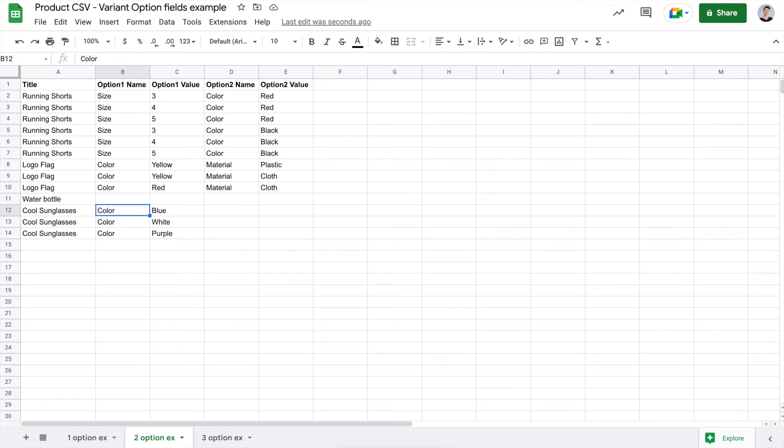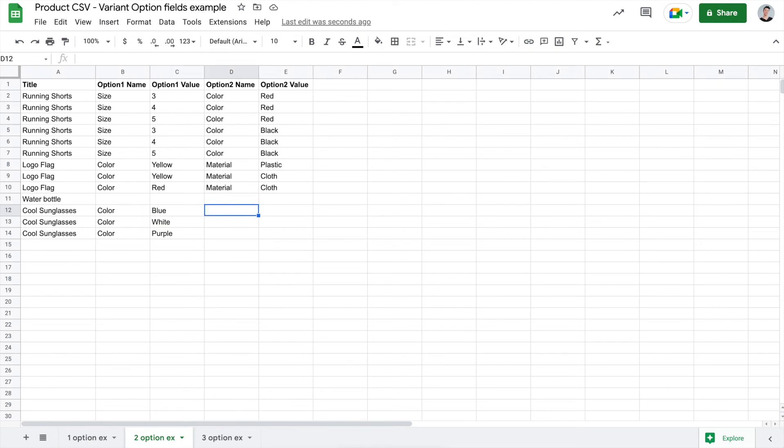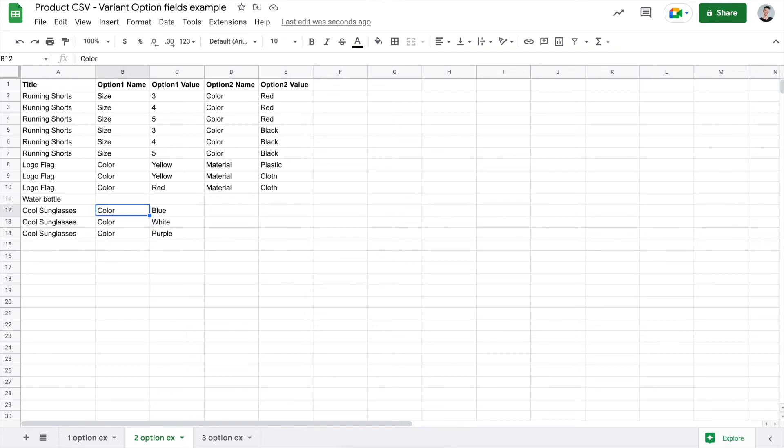You always want to use the first option name and option value fields. You don't want to put these values in option 2 name and option 2 value because option 1 isn't used yet. You always want to use them in order. And that's very important.